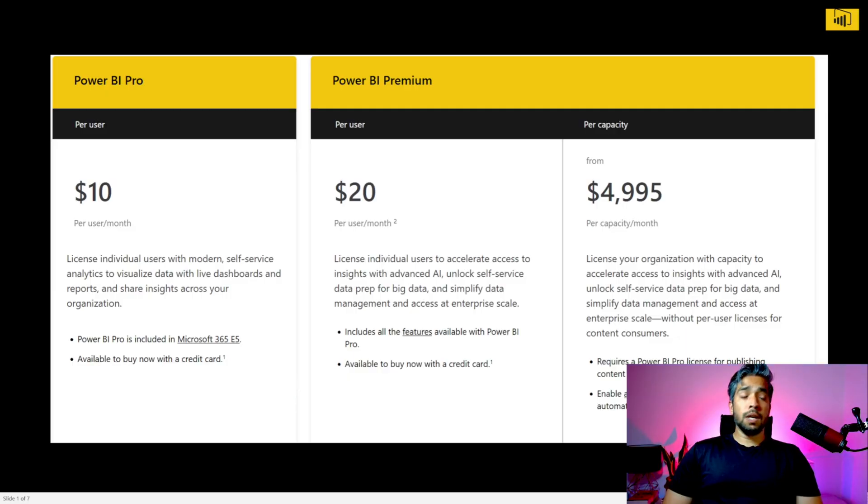In those scenarios you need to make sure the correct license is available for the consumers of your reports. For enterprises with larger budgets, premium capacity gives you a lot of power — you just need the developers to have the premium or pro license, and all consumers can have the free license. By the end of the video you'll have a clear picture of what to implement whether you're in a small startup or an enterprise.